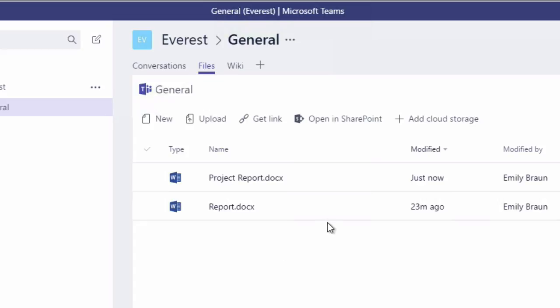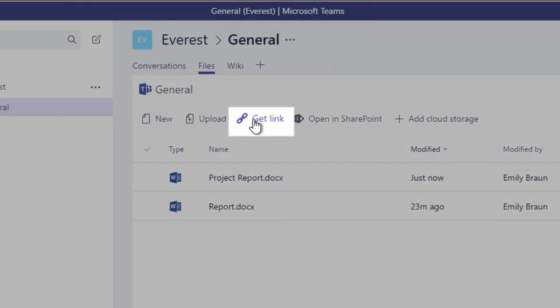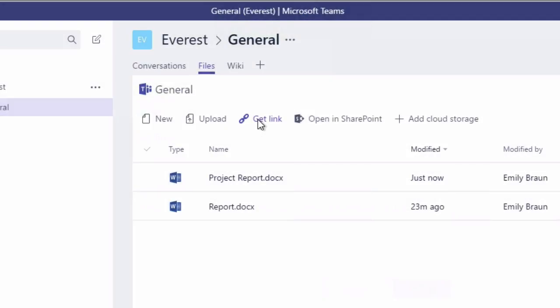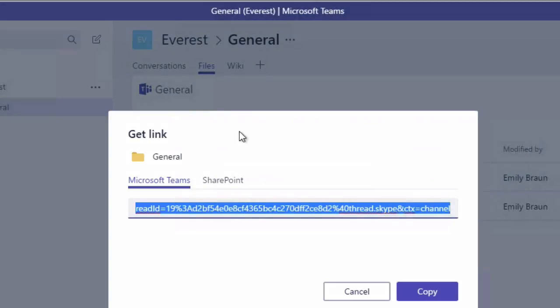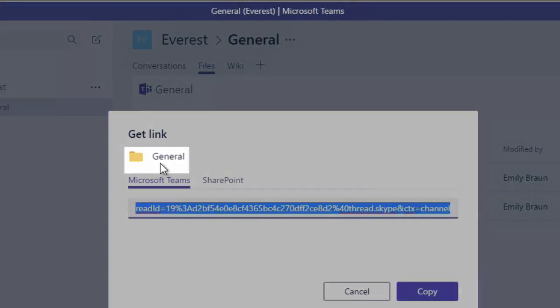And then you also notice you have this button called Get a Link. And when you click that, it gives you a link that you can then copy. And that's for the folder itself. You can see it's marked General there. That's the folder for the channel that this document is in.